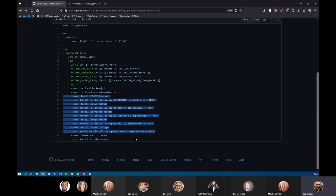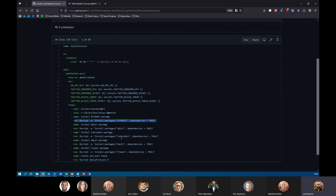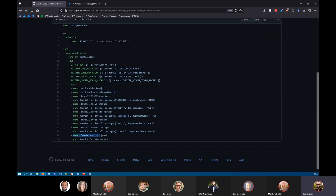Each step in the YAML file has two parts: a name describing what it's doing, and a run command specifying how. You have to tell it that it's an R script you want to run and use the conventional R syntax to install those packages. Finally, the last step creates and posts the tweet — you just run the R script directly, in this case daily_forecast.R, and that will post the tweet at 5:45 AM.